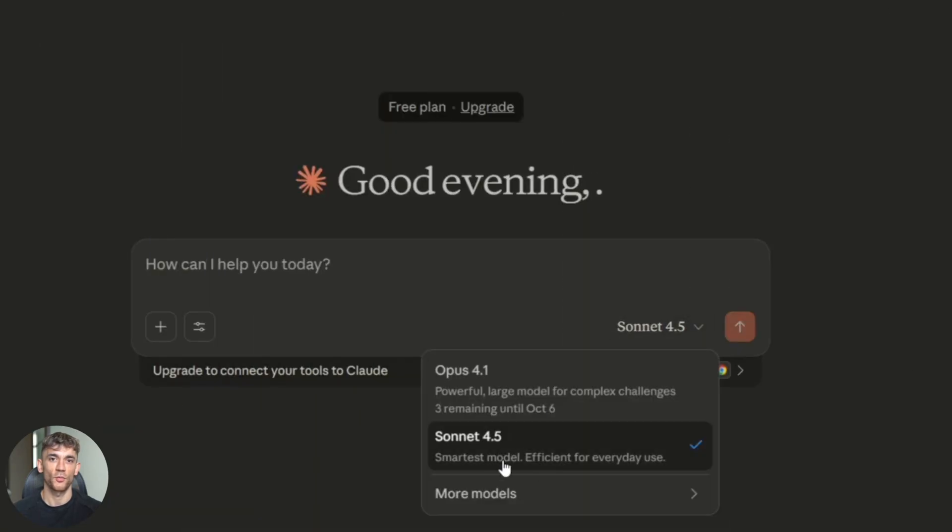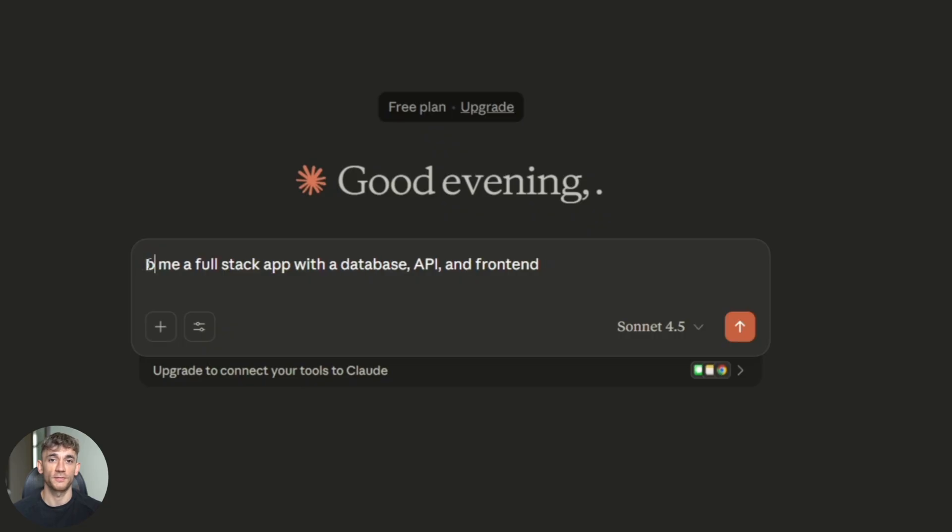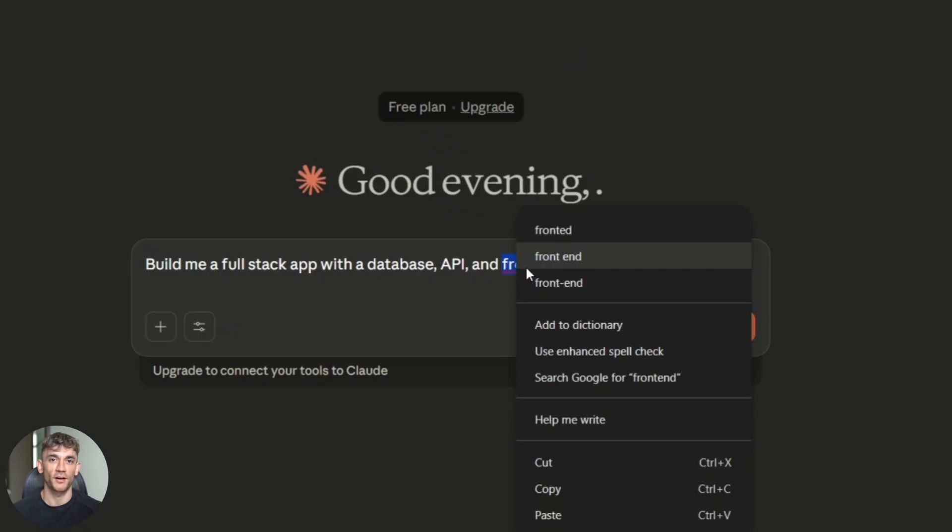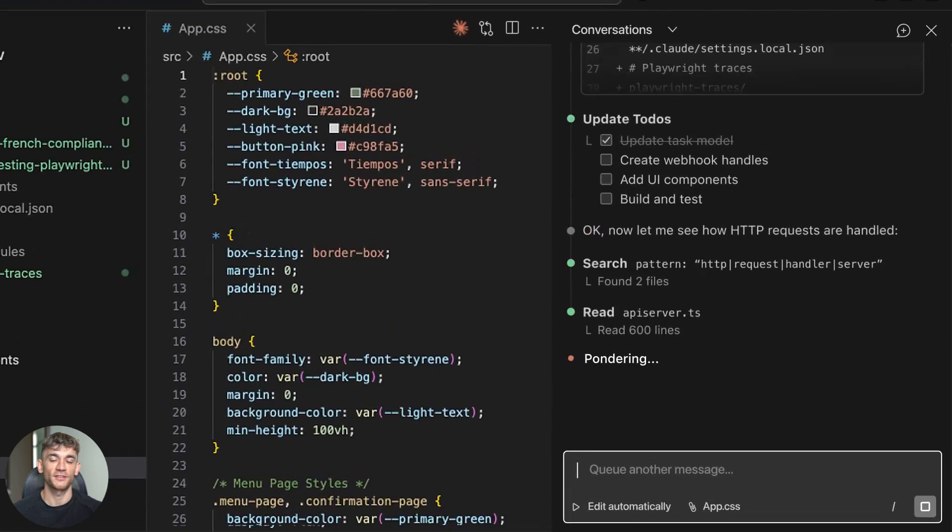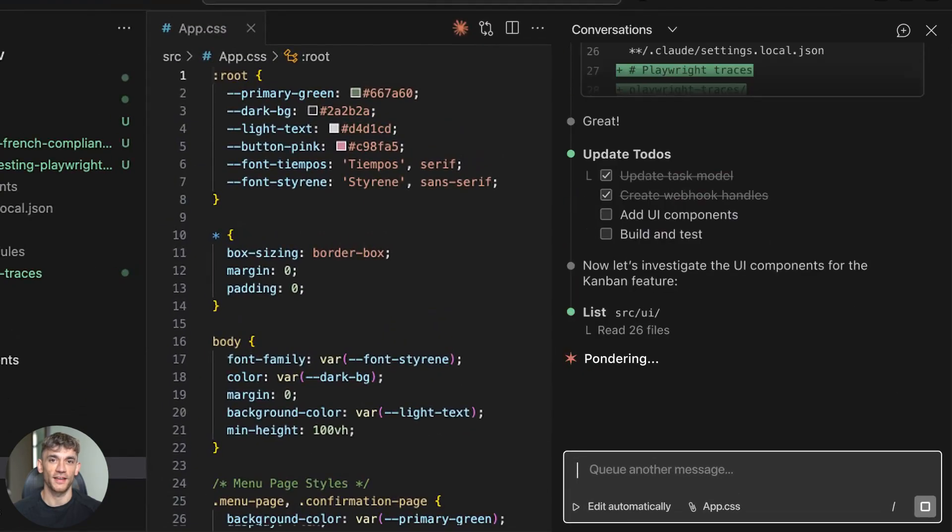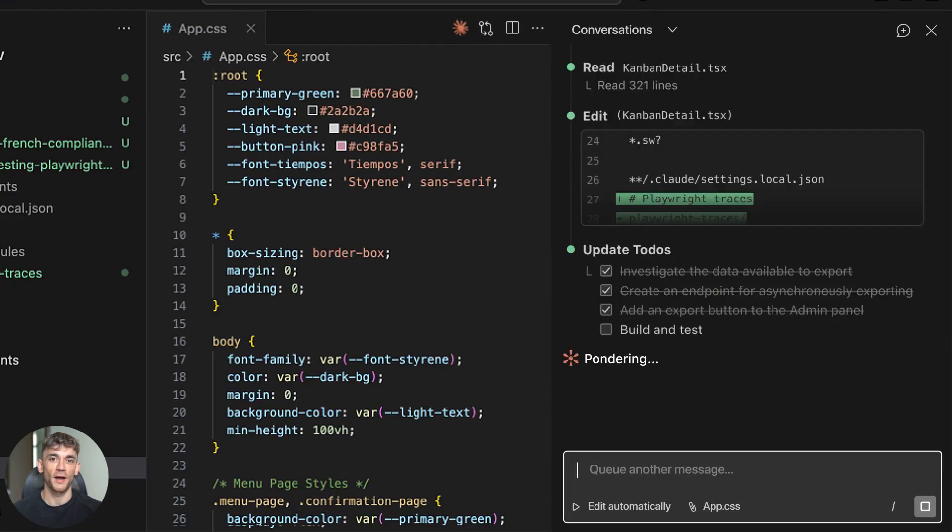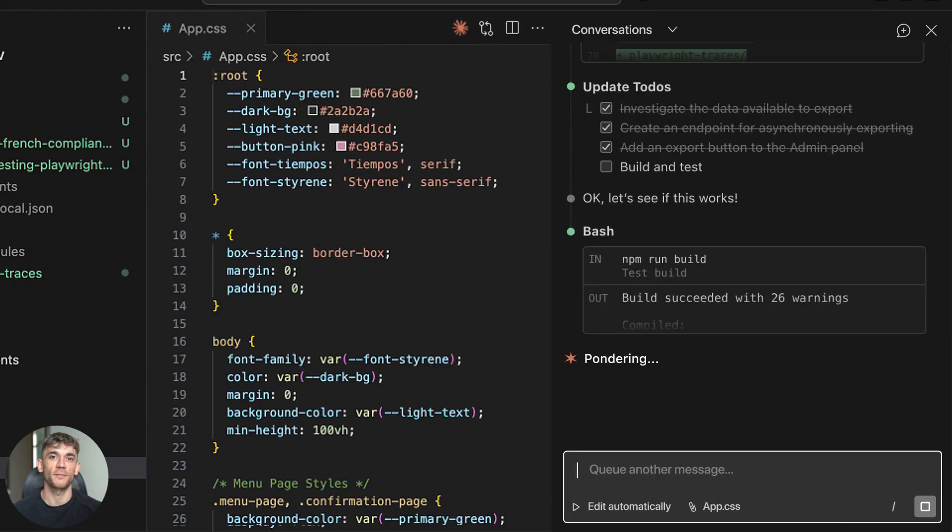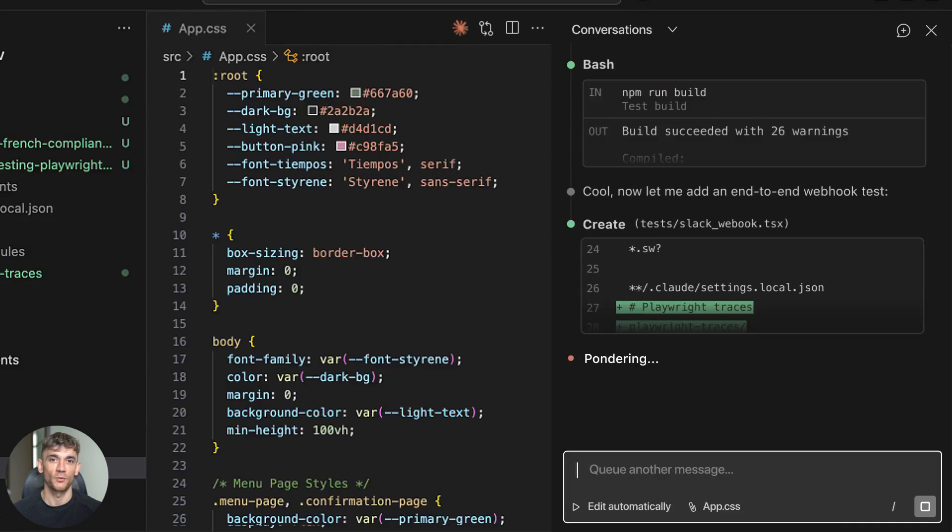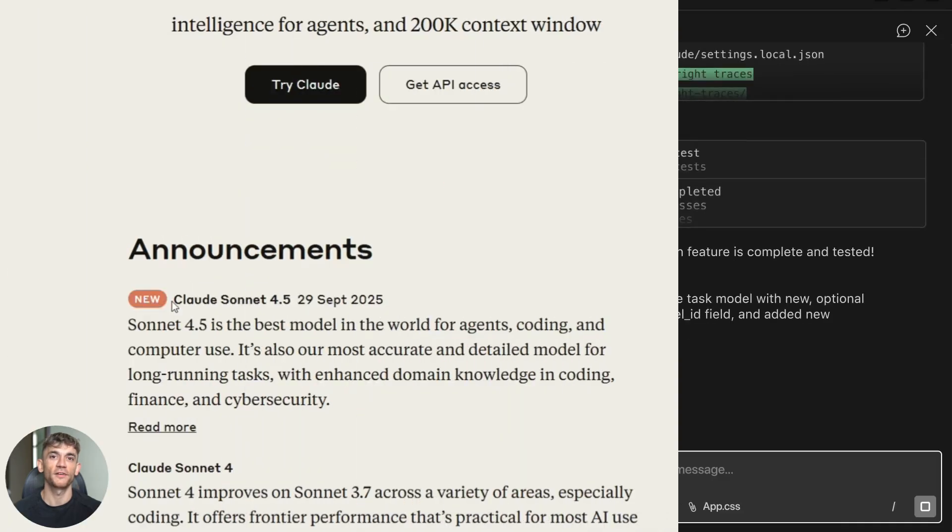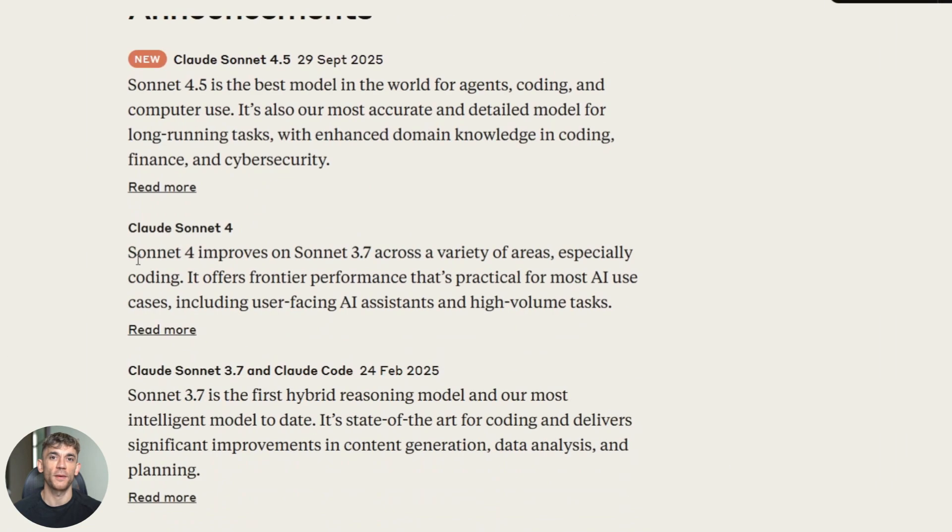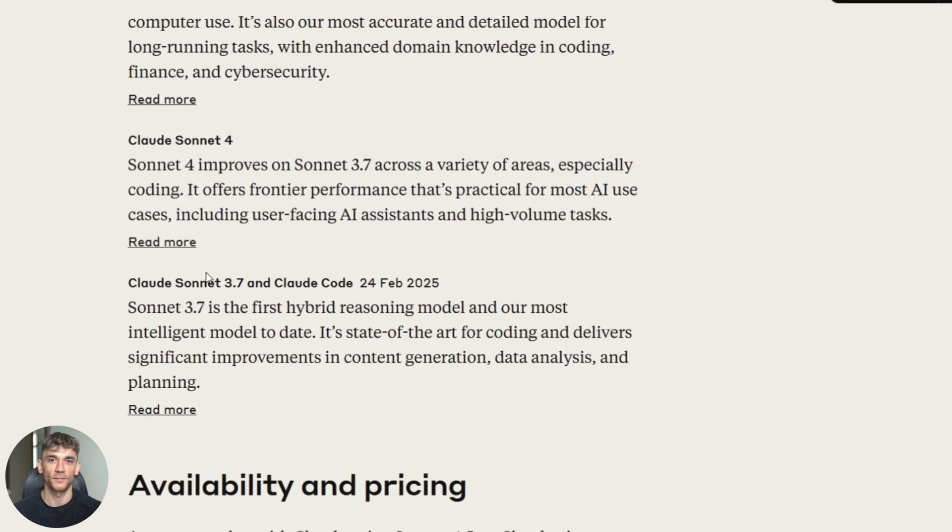You can give Sonnet 4.5 a huge task. Something like build me a full stack app with a database, API, and front end. Then you can walk away, go to sleep, wake up. And it's still working. It's planning. It's coding. It's testing. It's fixing bugs all by itself. I tested it myself, and what happened blew my mind. But first, you need to understand why this is such a massive leap forward.